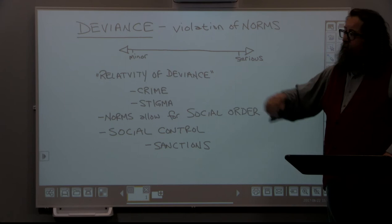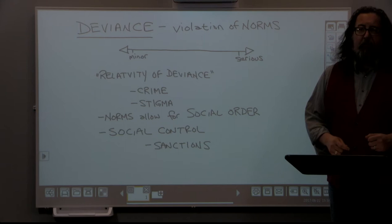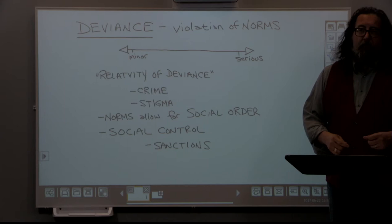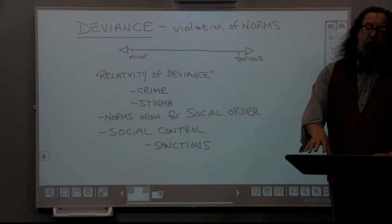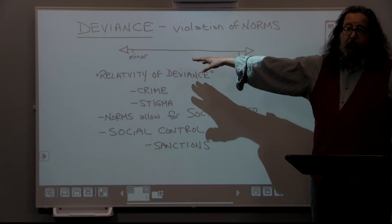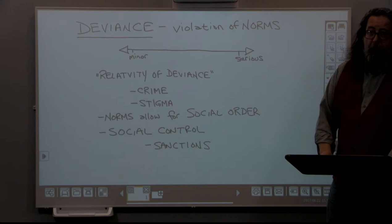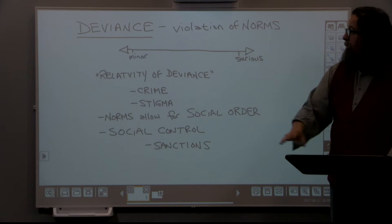When we talk about the relativity of deviance, what we're basically saying is that it is not the act itself, but society's reaction to an act, that determines deviance. Sociologically, no action by itself is either good or bad, serious or not serious, deviant or not deviant. It depends on the reaction of society. All three examples — jaywalking, DUI, and murder — were violations of actual laws, but what determines how serious we think they are is society's reaction to those behaviors.